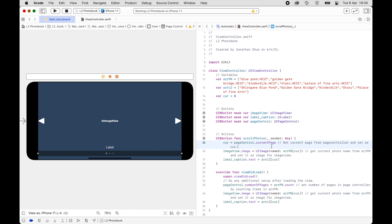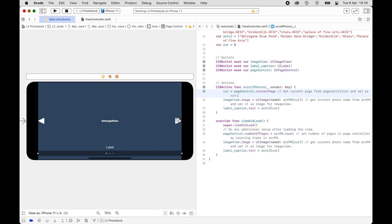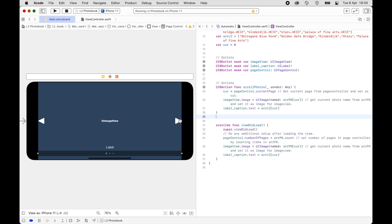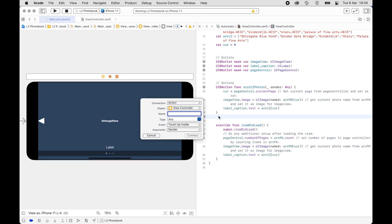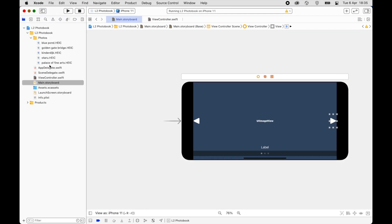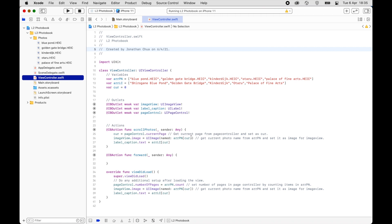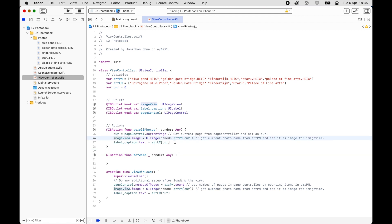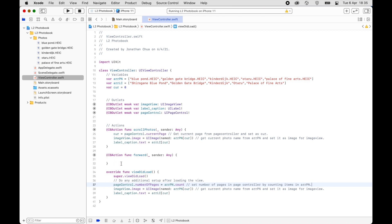That's for the Page Controller. Next we are going to create actions for the buttons. We'll declare the button actions — this one will be called 'forward'. We simply copy the imageView and labelCaption update lines and paste them into the forward action. That is how we change photos using the Page Control.